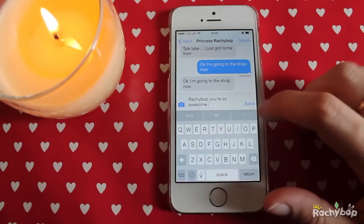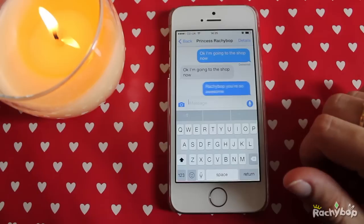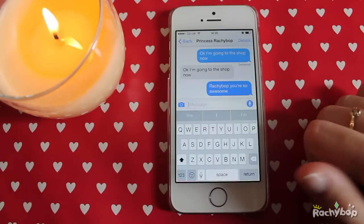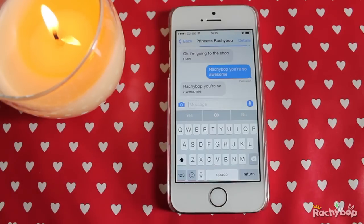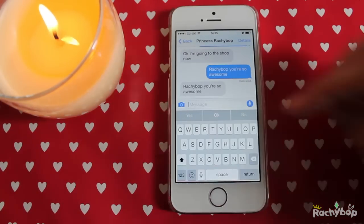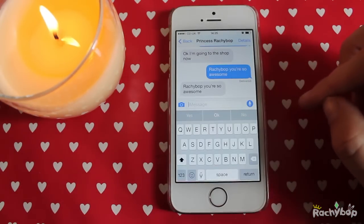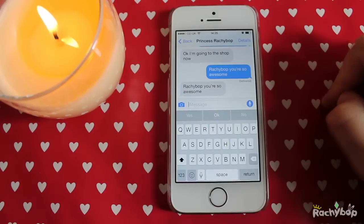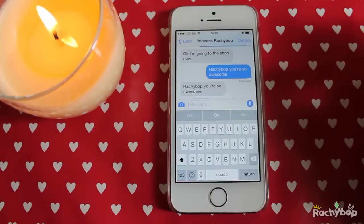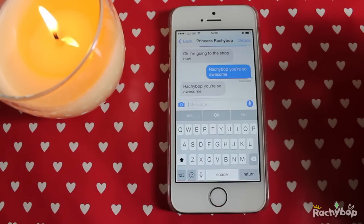Awesome. Send that. Fabulous. So it's predicting what you might want to say and it's a lot quicker. It's kind of like the way it would spell things for you but taking it to the next level.